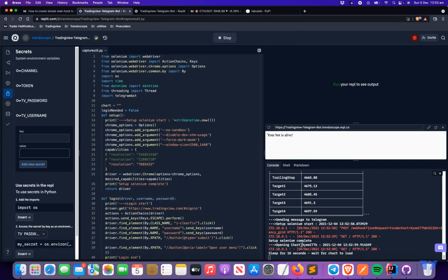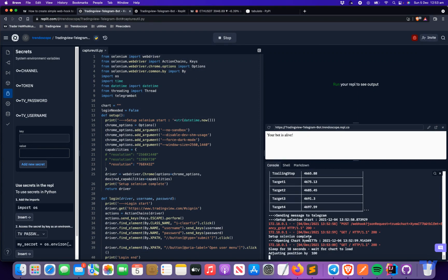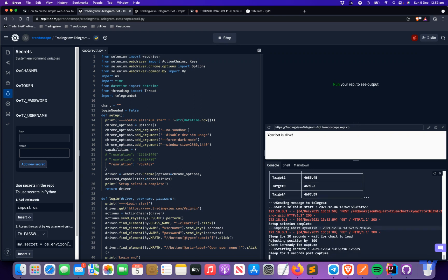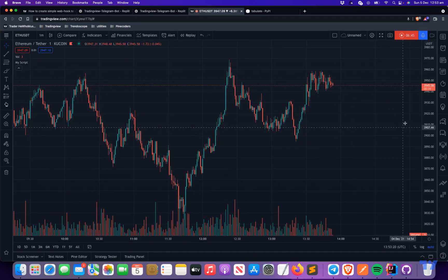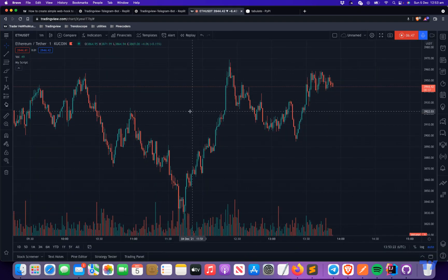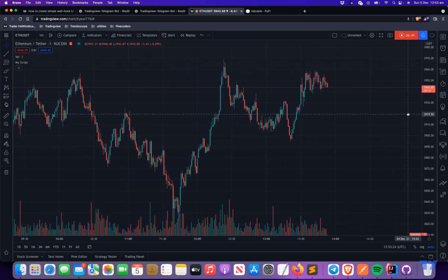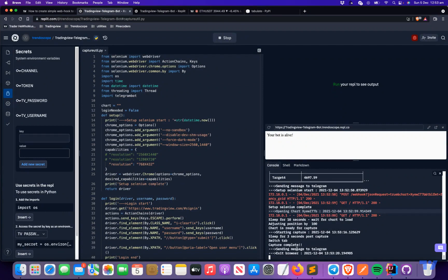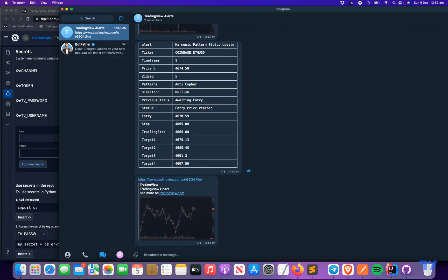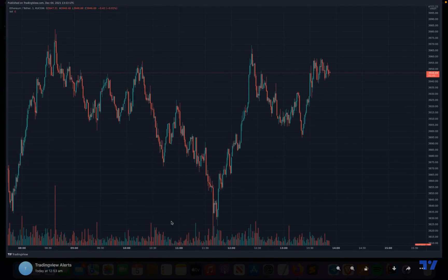Looking at the logs: it's opening the chart, setting up Selenium, opening the chart, and adjusting position by 100 pixels — because once you load a chart it defaults to the extreme end, so it pushes it to the middle to look better. Then it captures the screenshot, switches tab, and captures the image URL. We got the image as well.